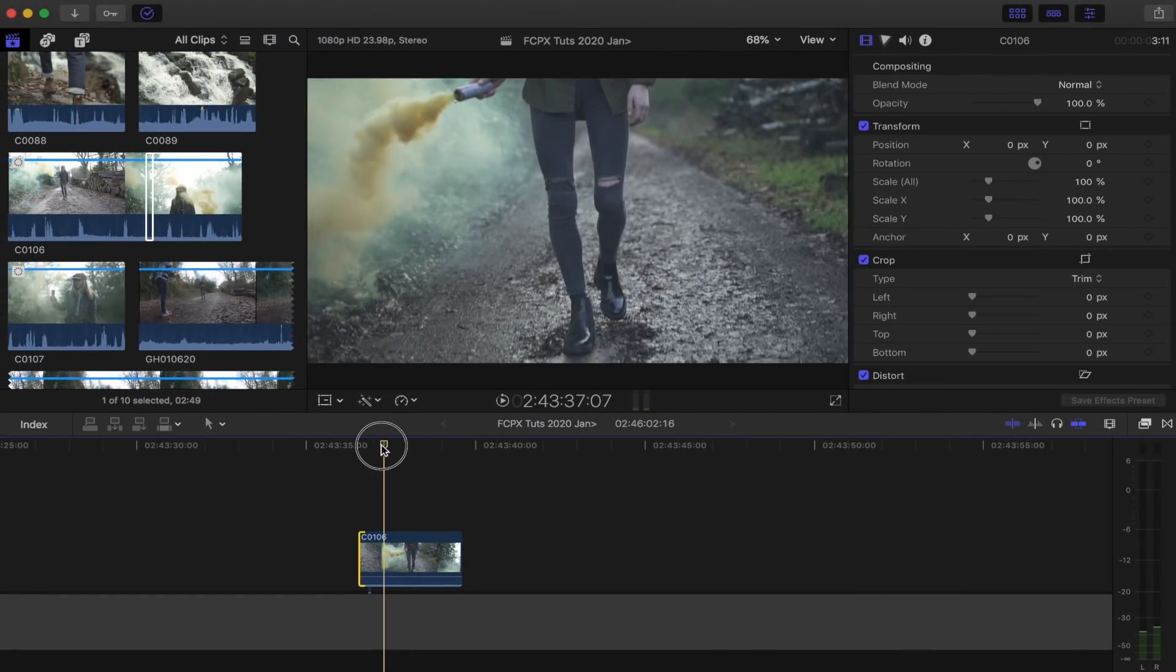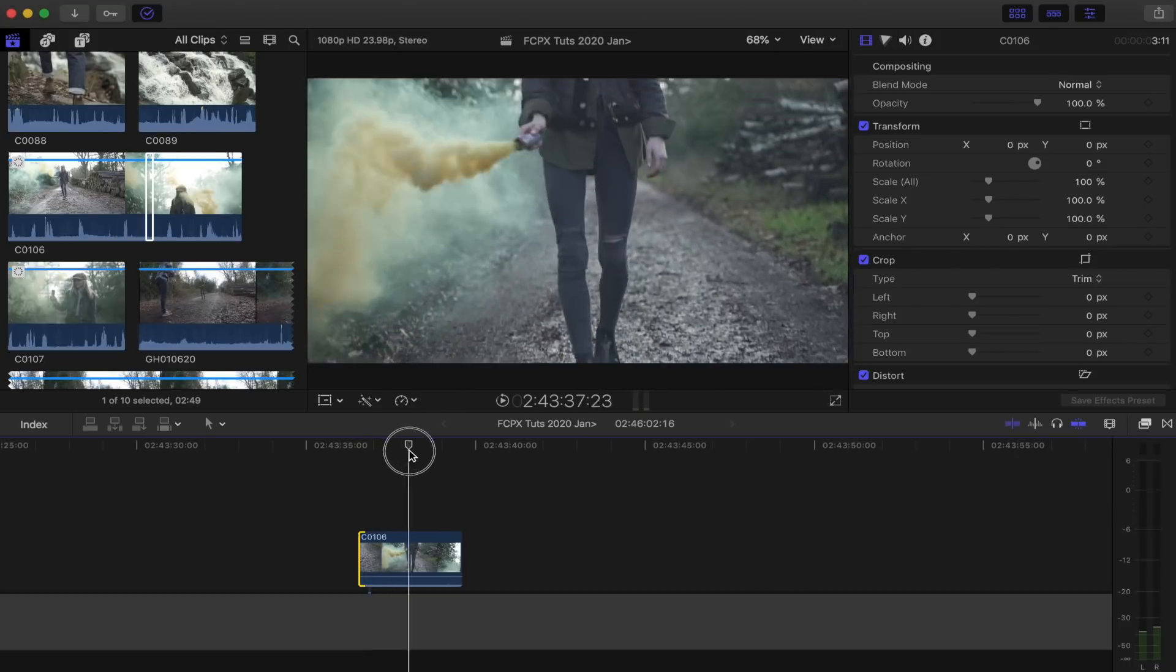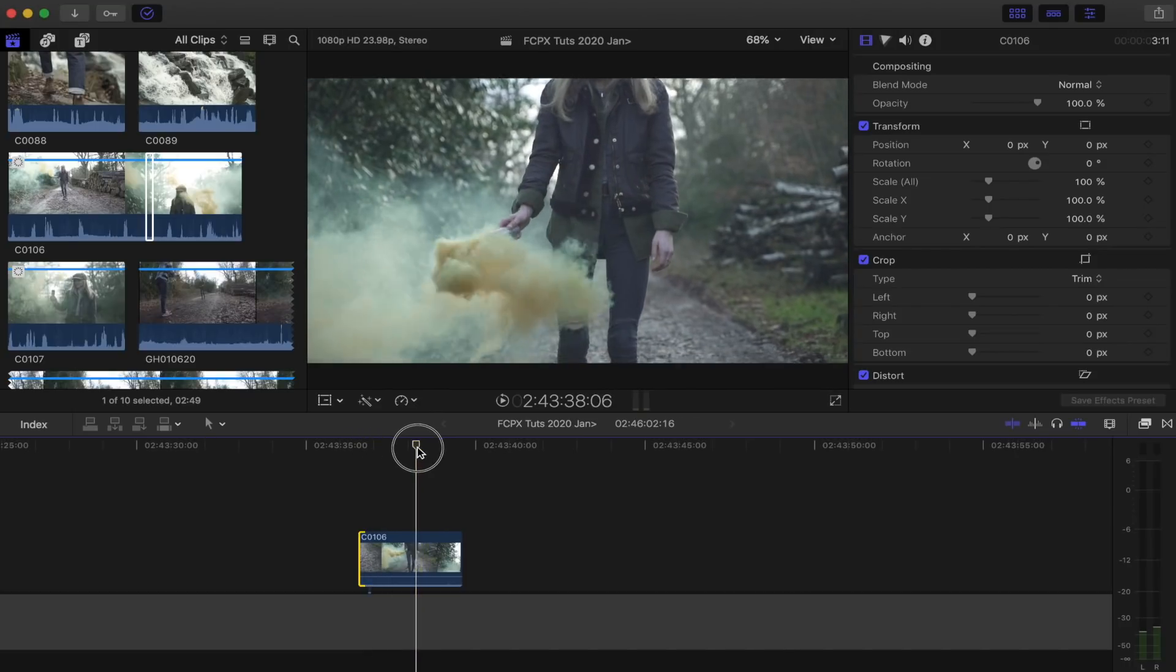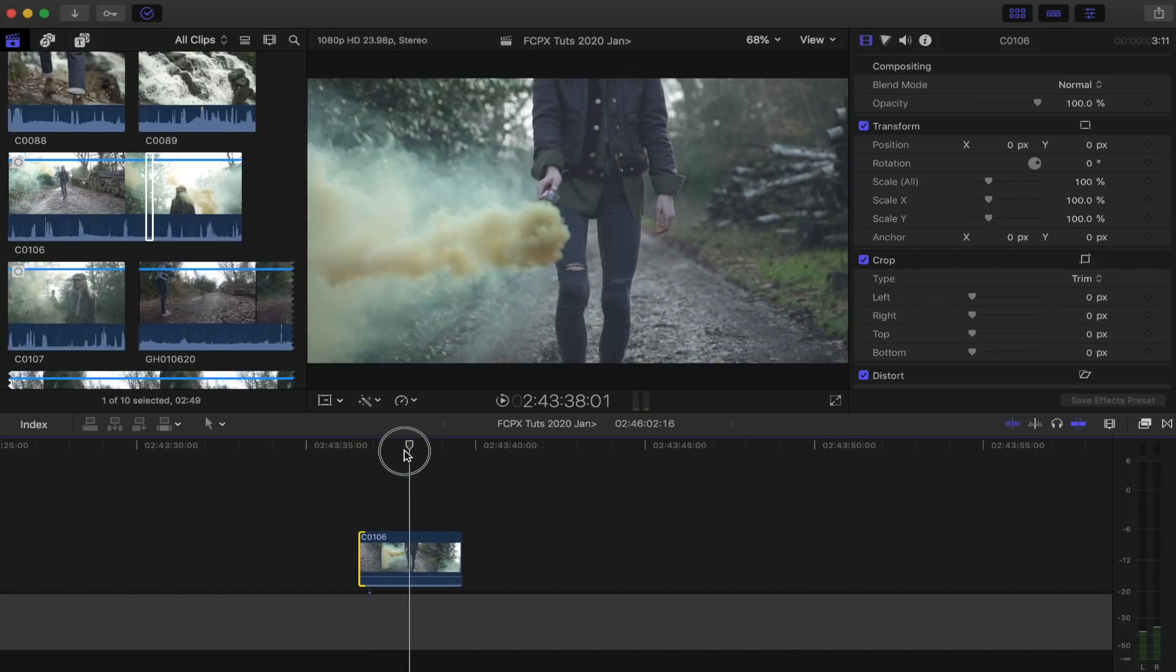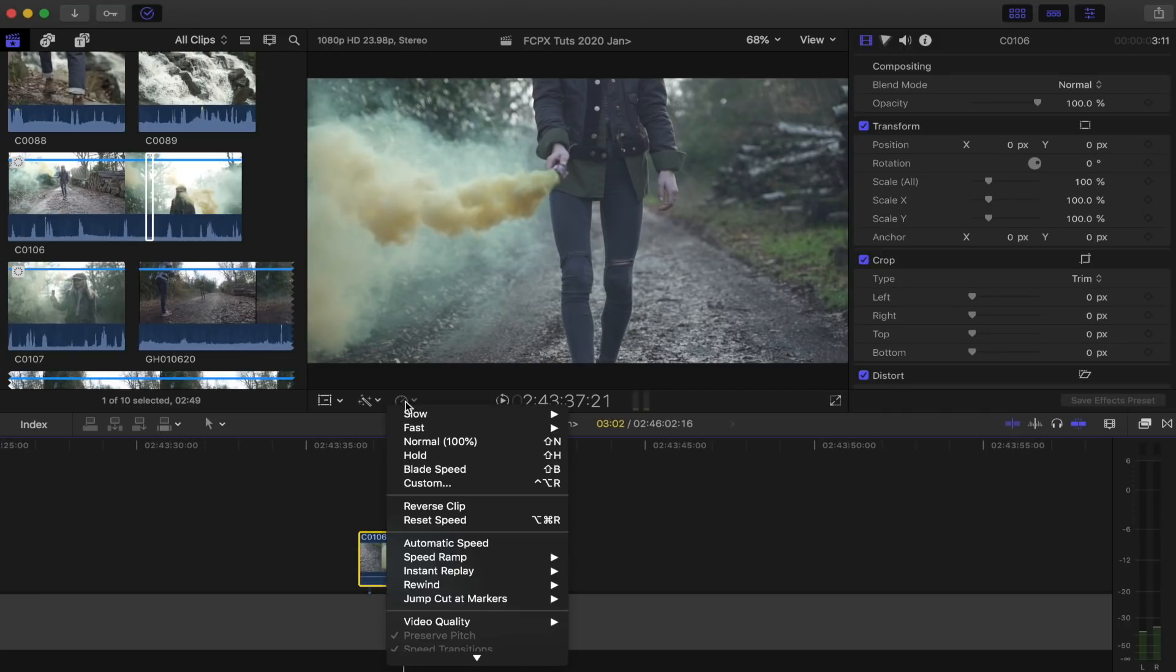So I found a nice part of this clip that I want to use and the first thing I need to do is to reverse it. To do that, what I'm going to do is select my video clip, go here to the speed wheel icon, click that and then go to reverse clip.